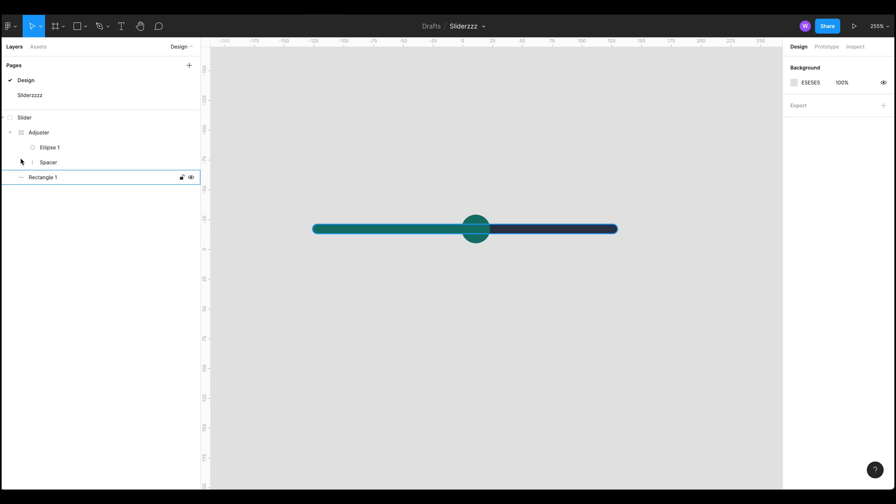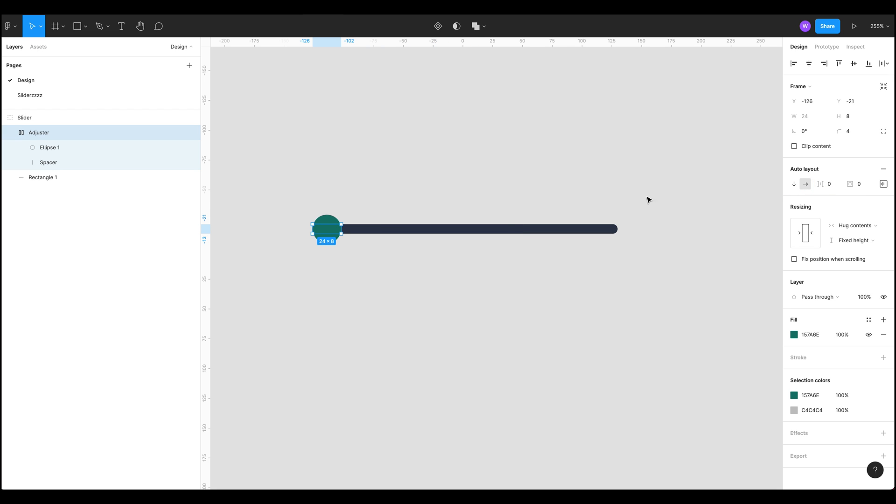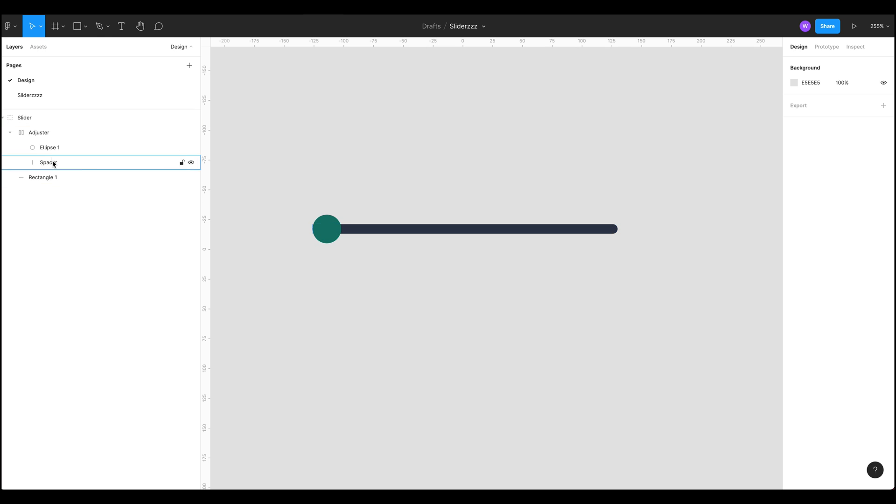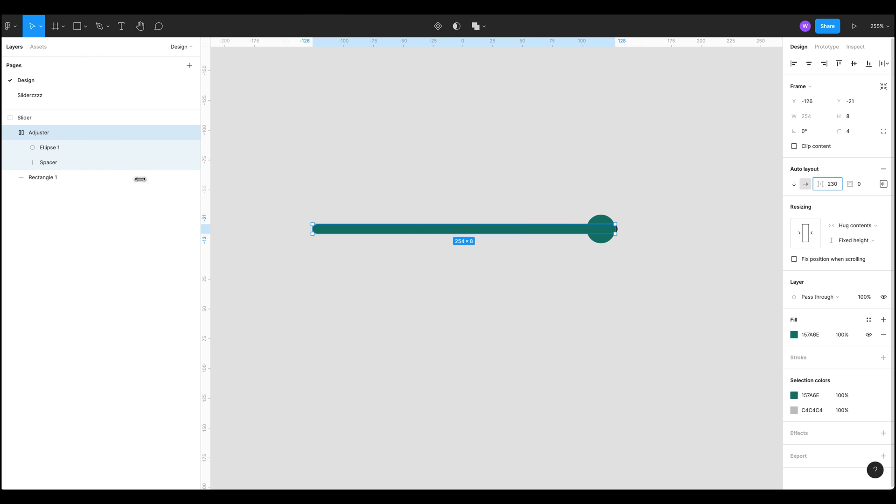So how does this work? If we head over to our adjuster layer we can see that we've got the space between here, and if we adjust that, pull it down to zero, it sets our slider at zero and we can pull it up all the way to 100%.